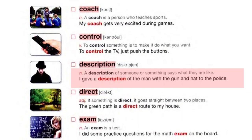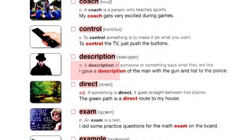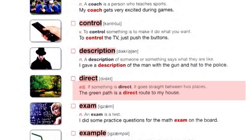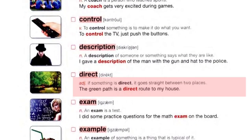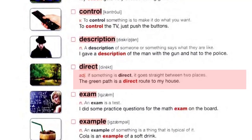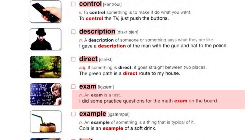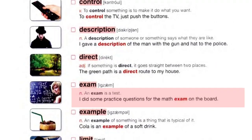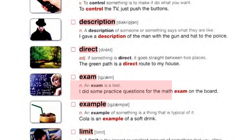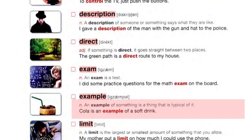Description: a description of someone or something says what they are like. I gave a description of the man with the gun and hat to the police. Direct: if something is direct, it goes straight between two places. The green path is a direct route to my house. Exam: an exam is a test. I did some practice questions for the math exam on the board.